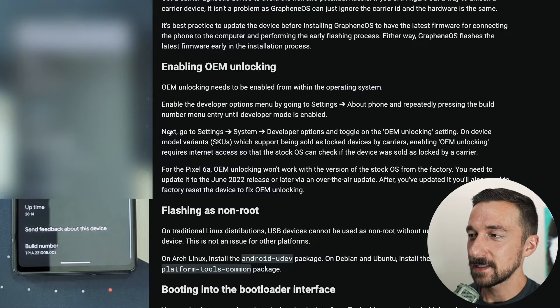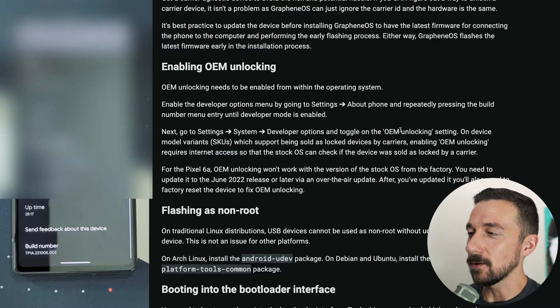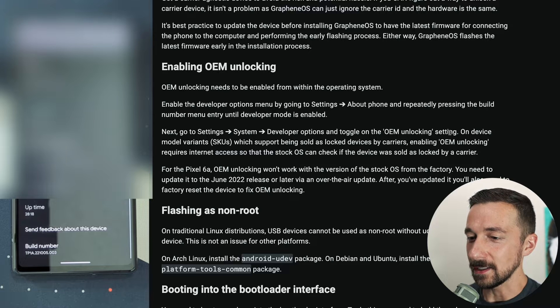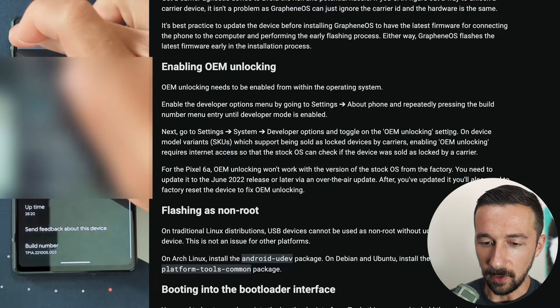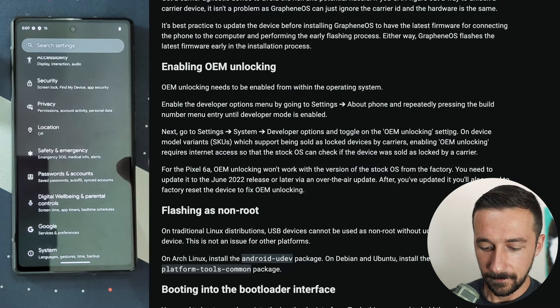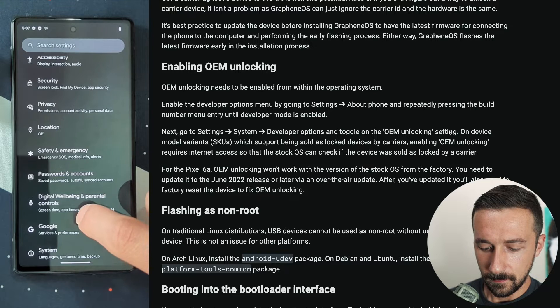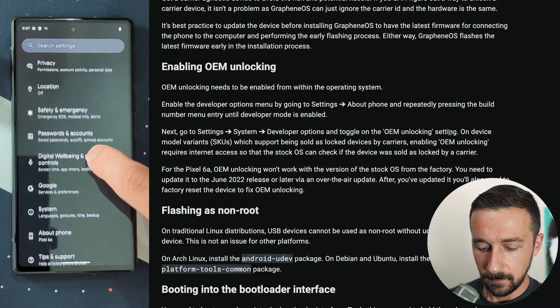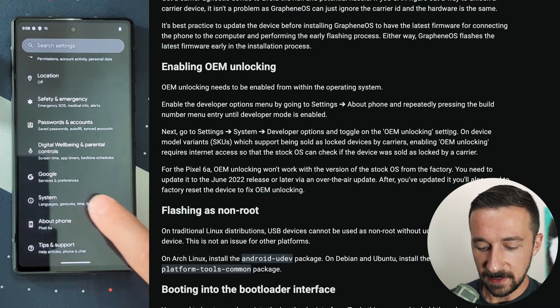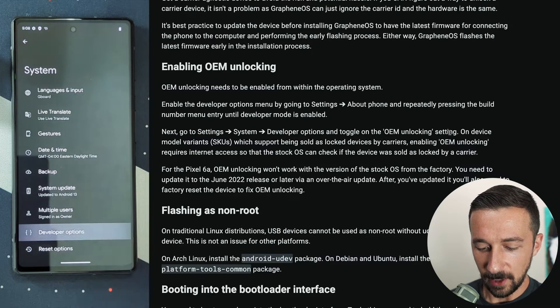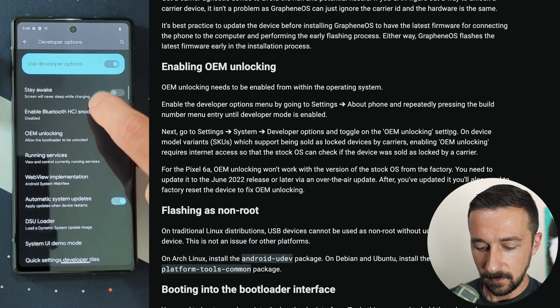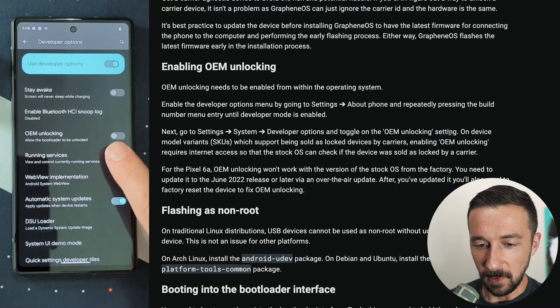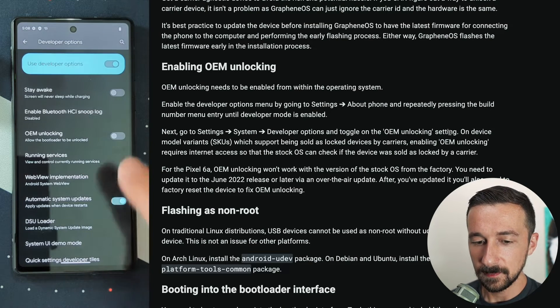Next, go into settings, system, developer options, and toggle OEM unlocking. We're going to go back, go to system, developer options. And here's the option we want to enable: OEM unlocking.